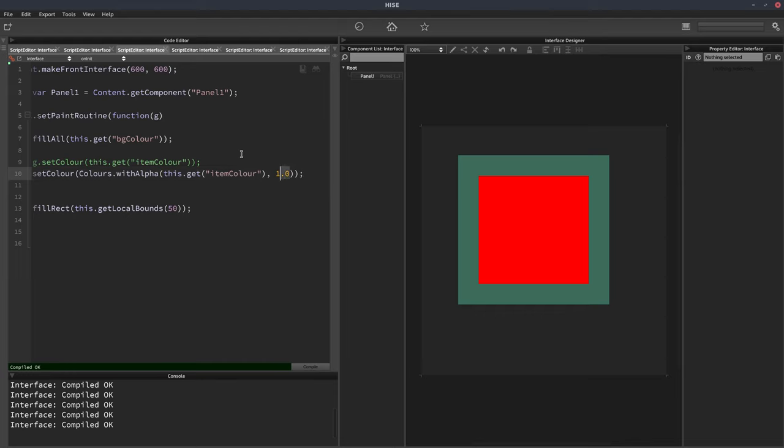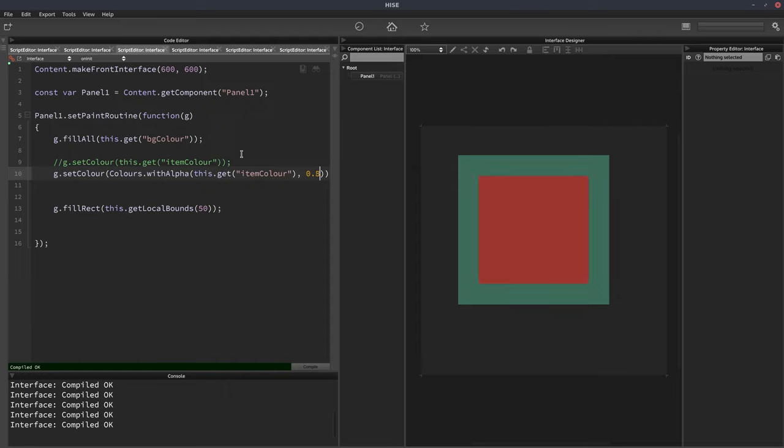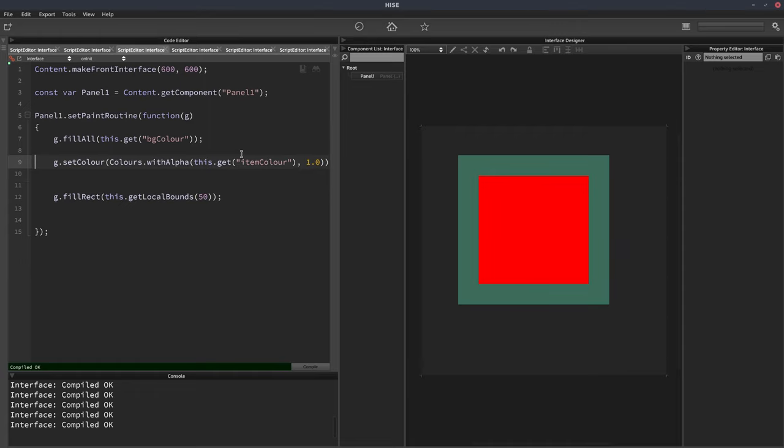If we put 0.5 it'll be 50%. We'll put 0.2 and we'll get transparency there and we can increase it if we want. So now it's 50%, 80% and then back to one. And now we can get rid of that line.